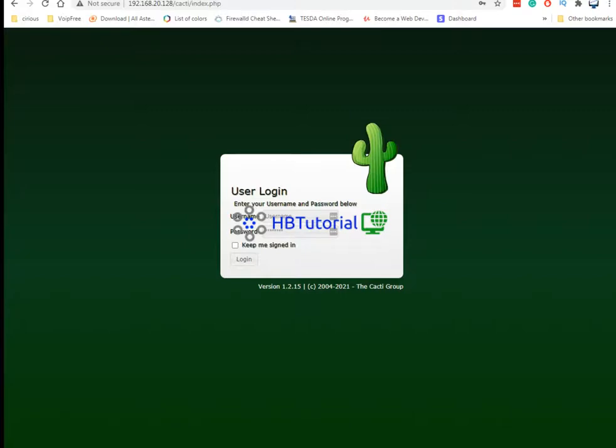Good day guys, for today our tutorial is about Cacti again. I'll show you how to add a server to monitor it. We're doing right now simple monitoring like the ping or the ICMP only. And also we set up the daily reporting for the ping.